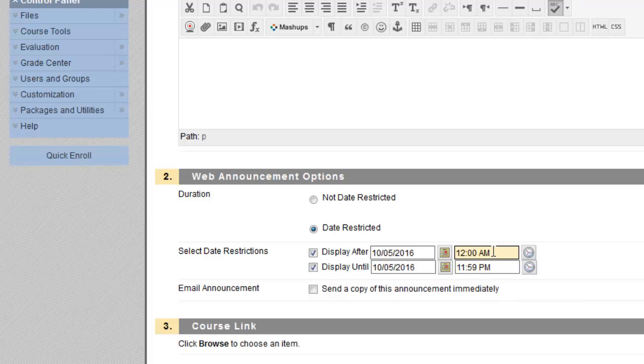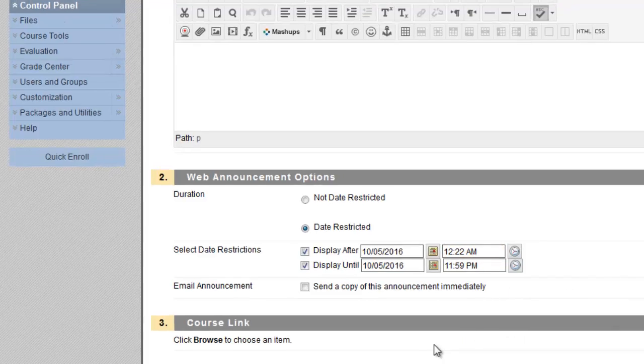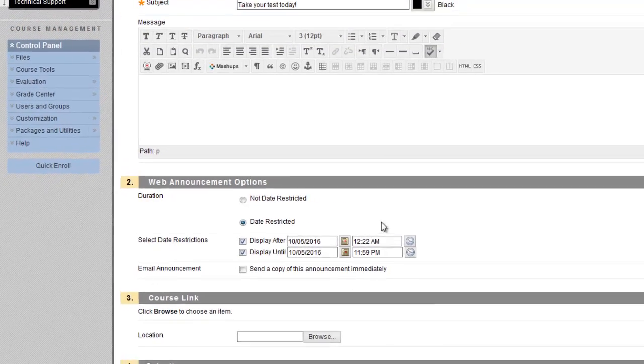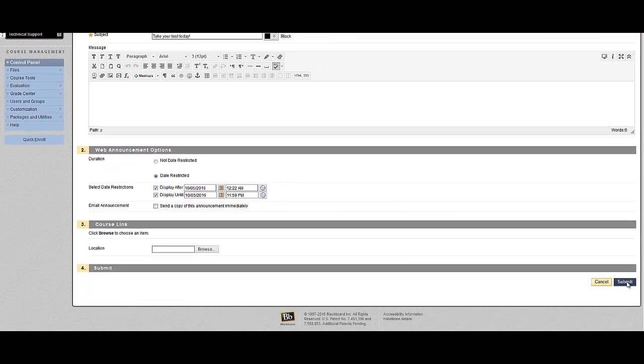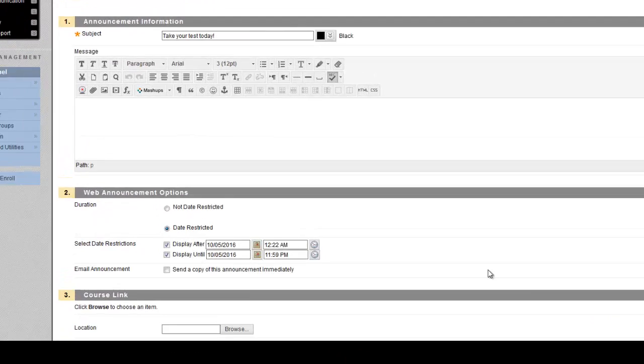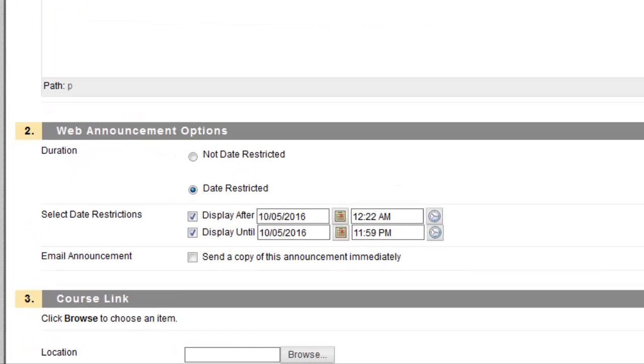You can manually change if I wanted this to be at 12:22 AM. You can manually adjust the times as needed. And when I submit this announcement, it will not go out to students. It will wait until October 5th at this point, 12:22 AM.